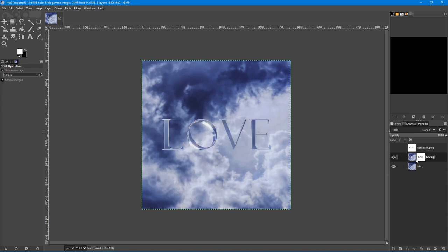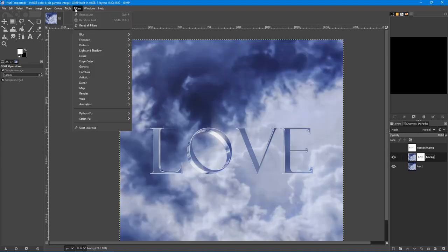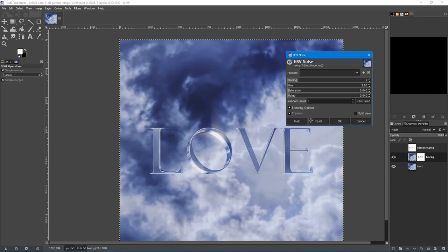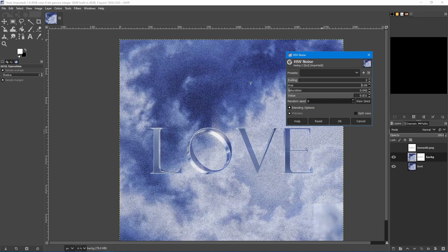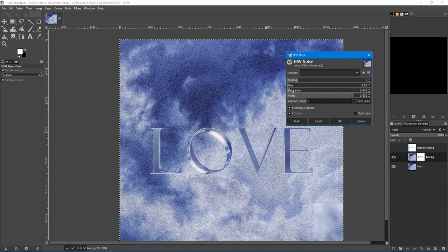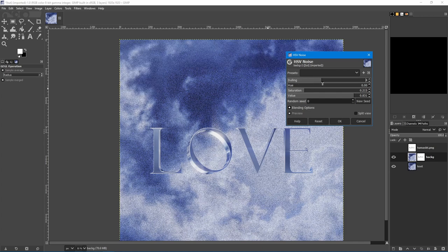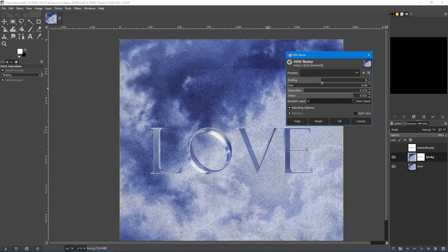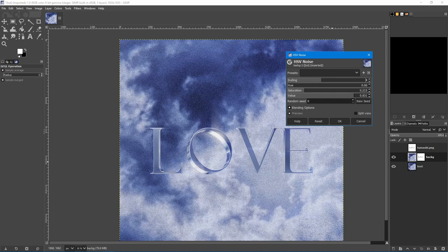Let's add noise to the background only. Select the background. Filters, noise, HSV noise. Crank up the value. Something like that. Turn on the hue. Saturation, a bit. Dithering. Maybe this is okay.